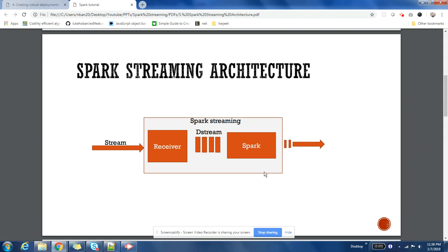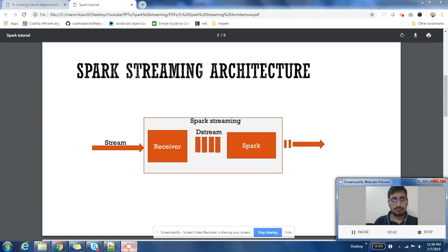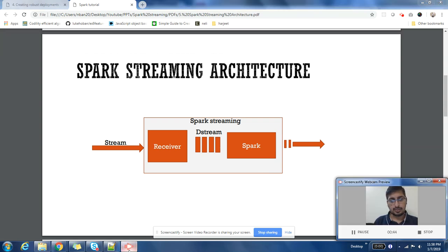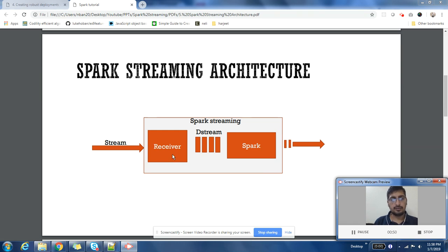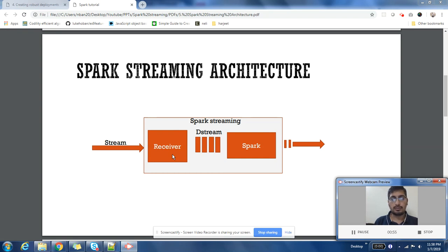At a high level, we have a stream, and that stream of data is being read by a component named Receiver. After a specific interval of time, which we call batch interval, Receiver creates an RDD.